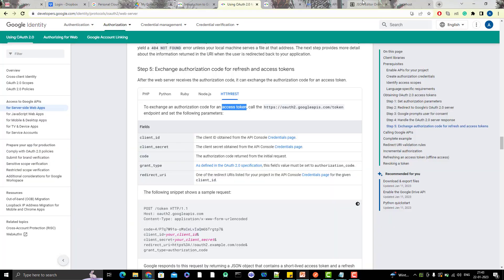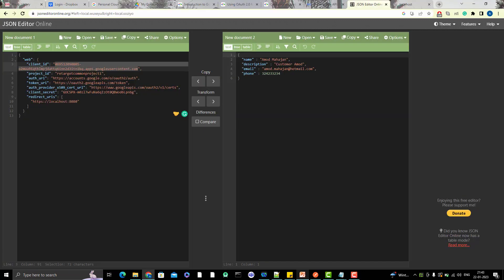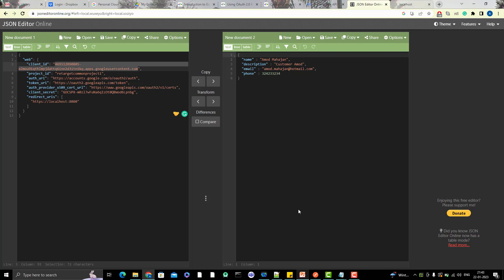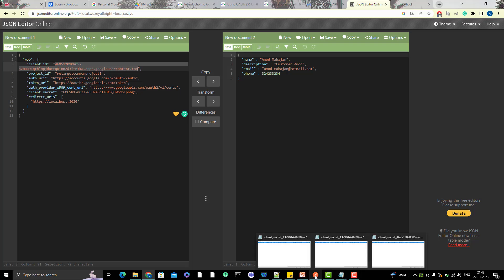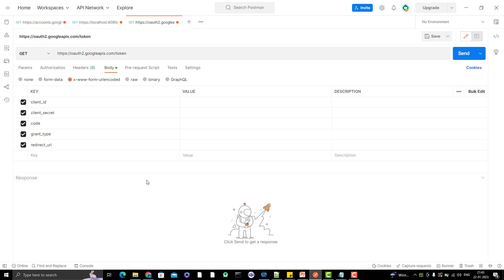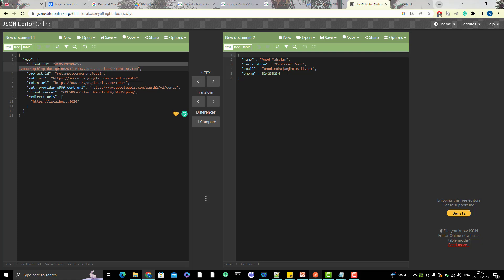So we have client ID. Let me go here, let me copy the client ID and paste here. Then you can do the client secret.